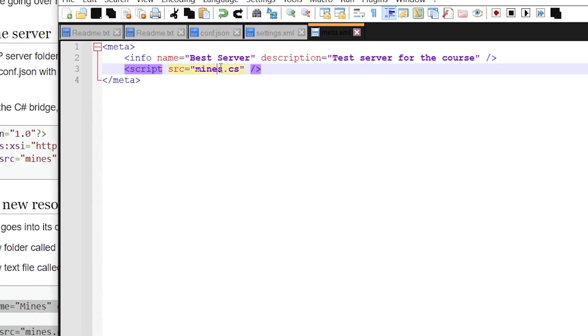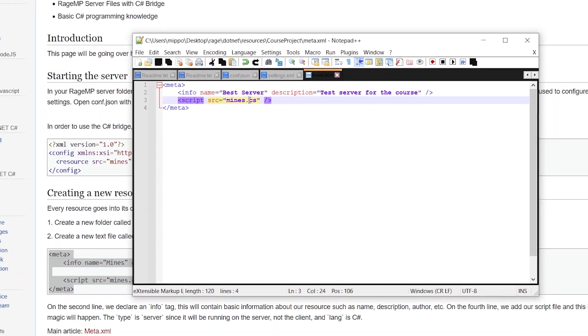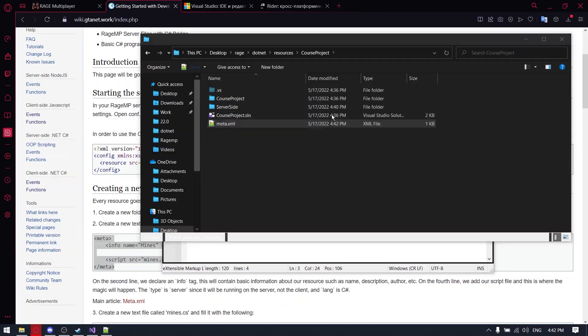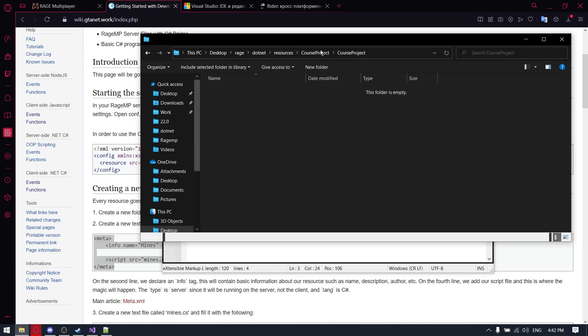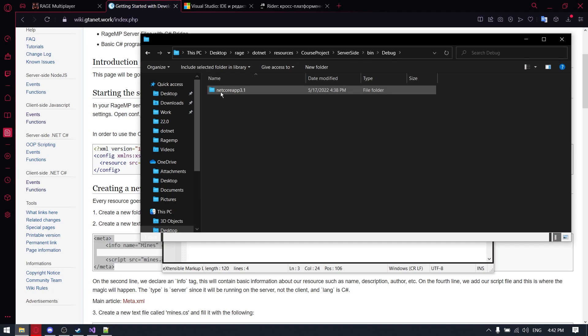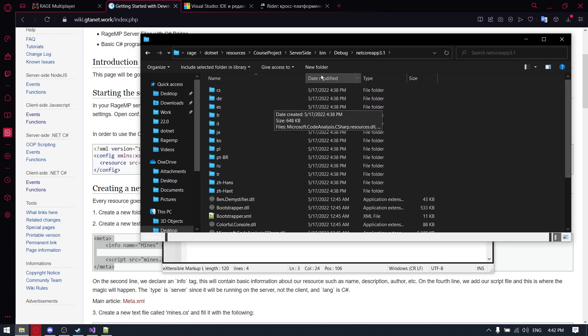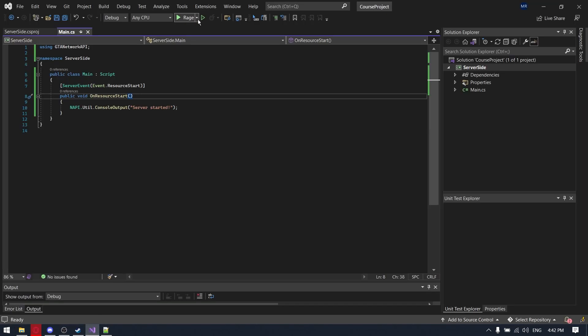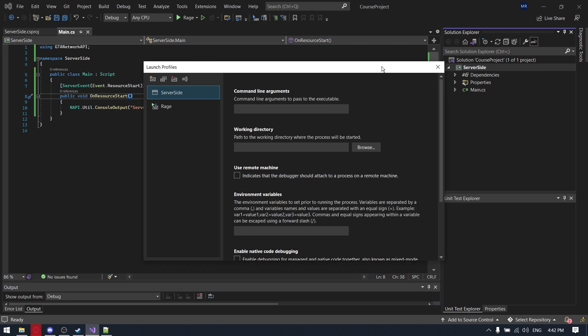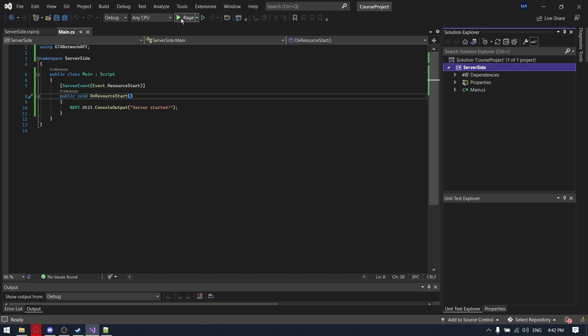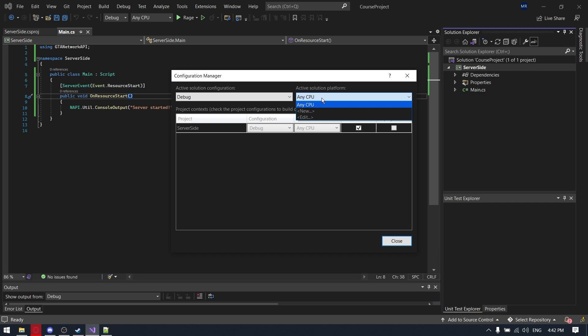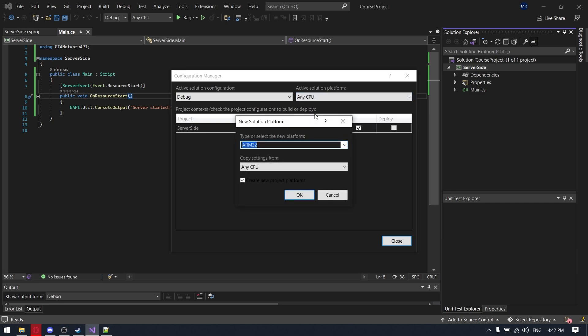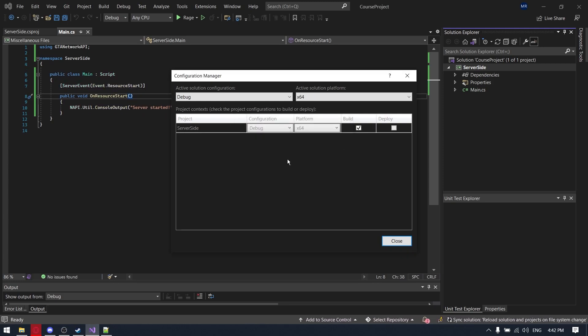And now we need to use the path for our DLL file. So we are going to server-side, back. Oh, I forgot to change the CPU settings. So we are going to Visual Studio again, and now we are clicking on, not here, any CPU configuration manager. Here we need to change the active solution platform, selecting new and selecting x64, pressing OK and close.